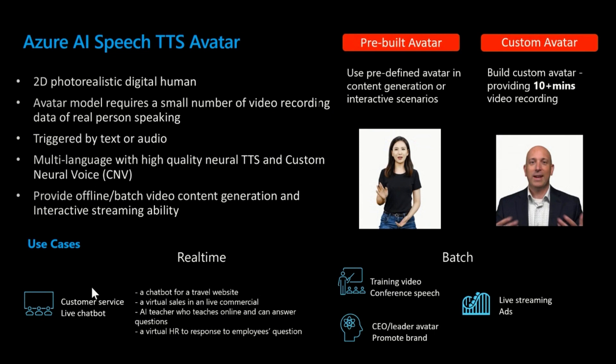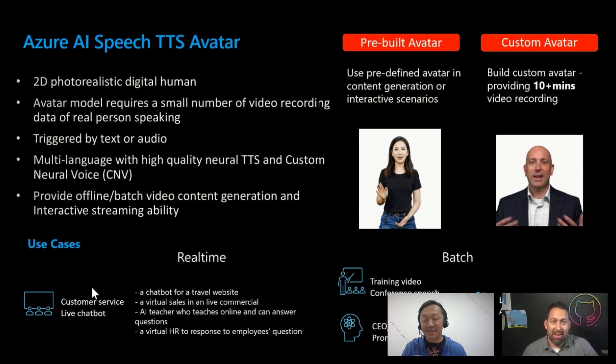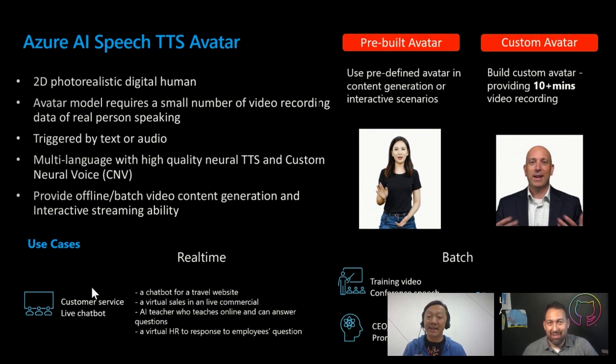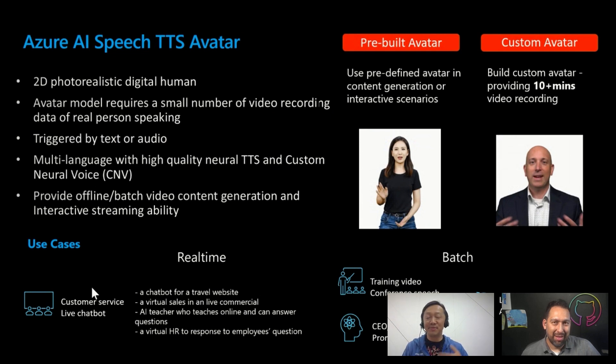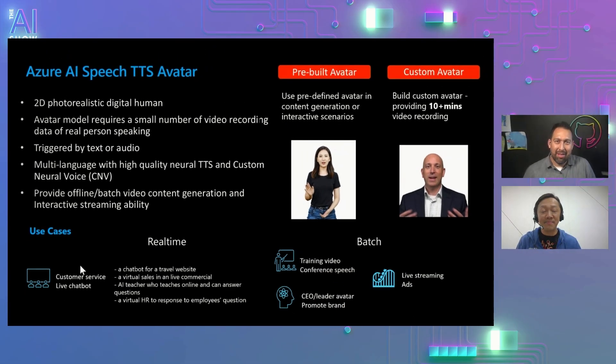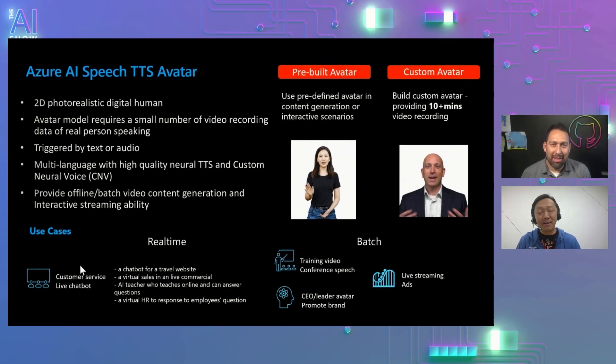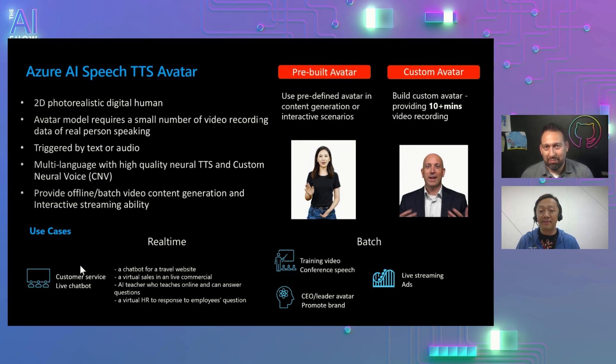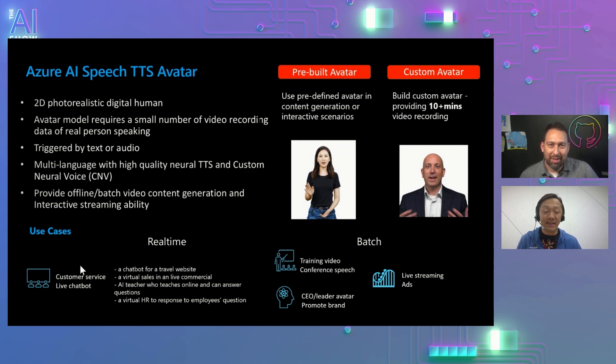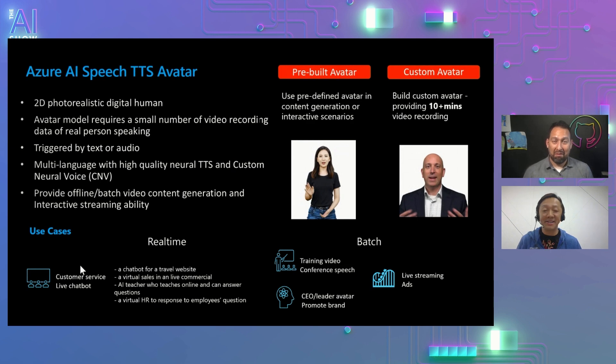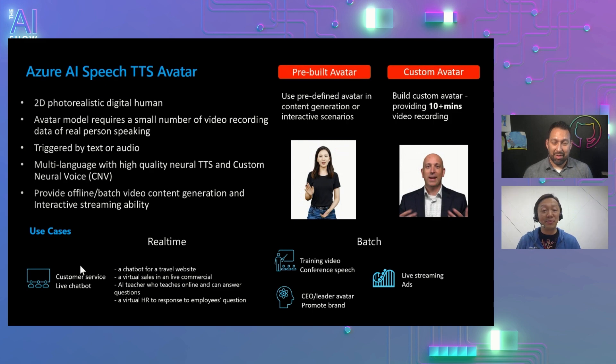So if you think about the real-time avatar, it's best used for the customer service, the live chatbot scenario. So for example, you can build a chatbot for a travel website with the avatar user interface, or virtual sales, you know, live commercial environments, right? So AI teachers who teach online at the same time can also answer questions through the avatar. And then you can even build a virtual HR to answer questions from employees. And then the batch mode, which is like a one-way communication, right? So think of that as a training video, right? So you have a training video of an hour, the avatar will be conducting the training video. And then also you could use the batch mode for a conference speech. And then for any leaders like CEOs, like for example, doing a town hall, right? And then you could also use the batch mode for advertisement purpose as well.